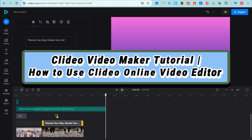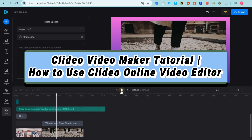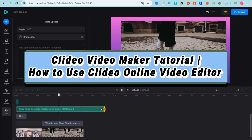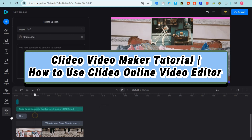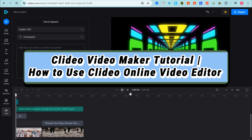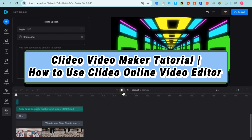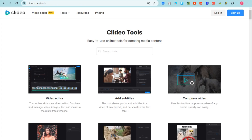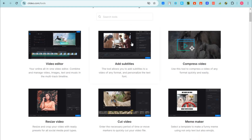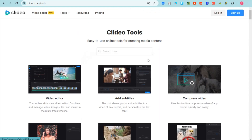Welcome to Tech Tricks Tutorial. In today's video I'm going to show you a video maker tutorial. This is a simple and easy guide on how to use an online video editor, so let's get started.